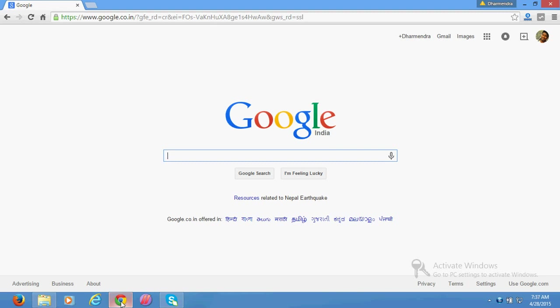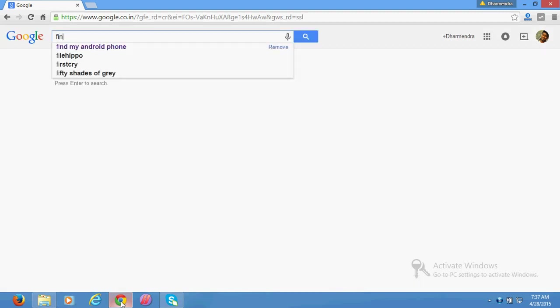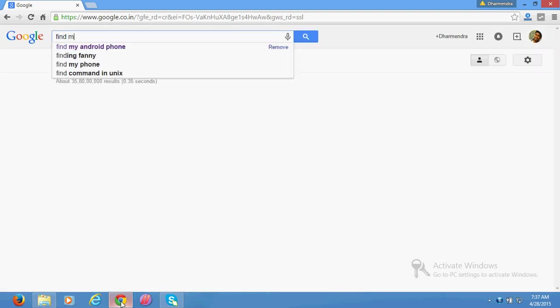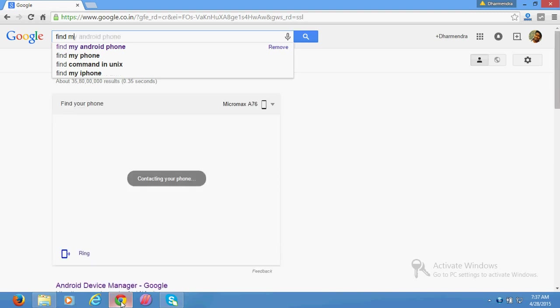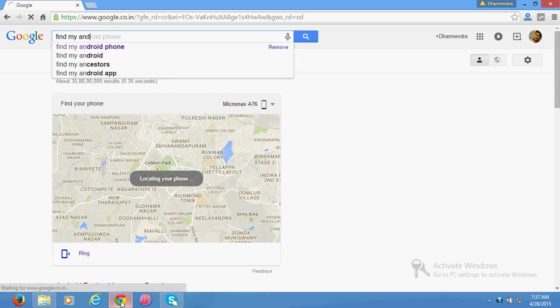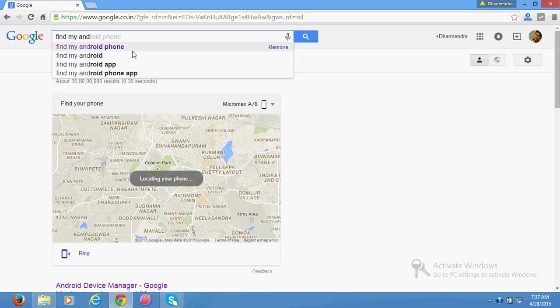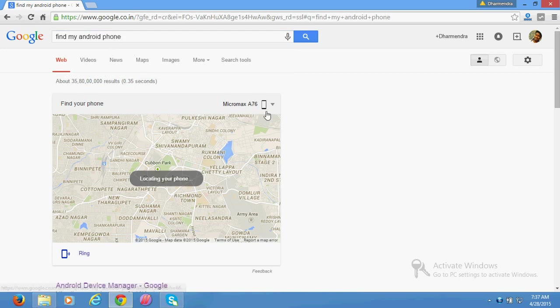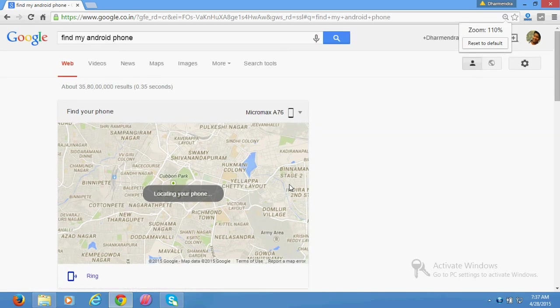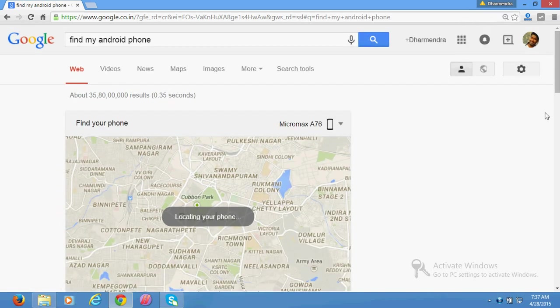android phone.' That's it. I've typed it and it started searching. It's compulsory that you should login with your account, otherwise it won't work. And it found it in 36 seconds.